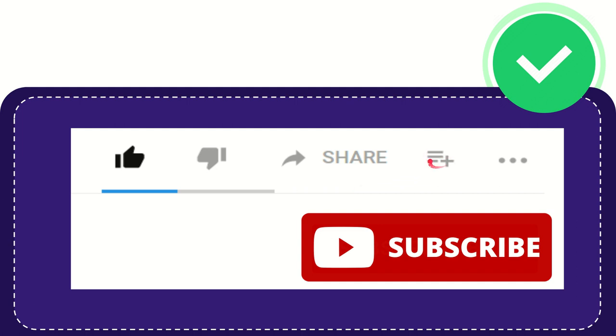And if you want to add this video to your playlist, you can click this one. You can watch this video later, and you can find more options by clicking these three dots.